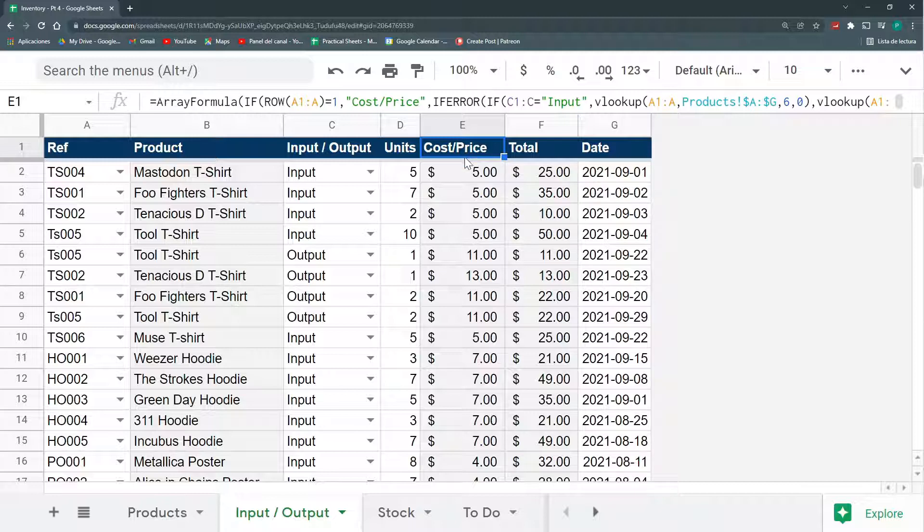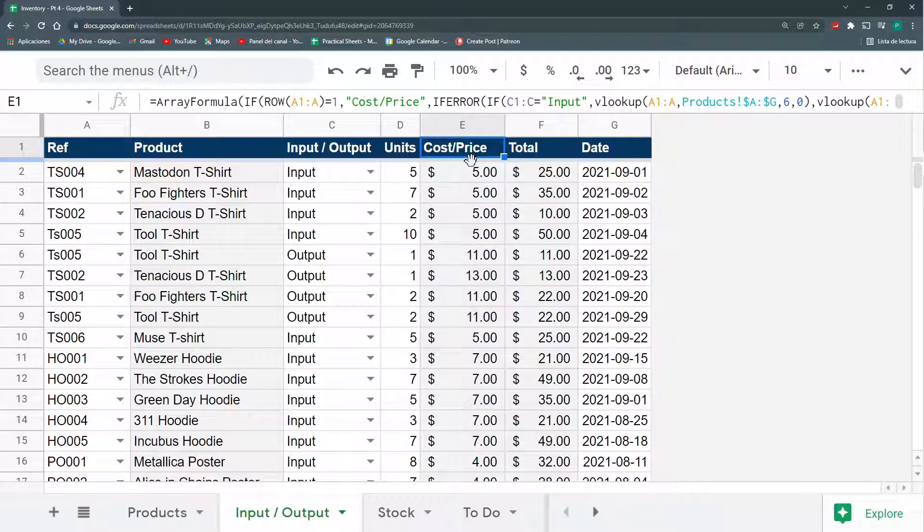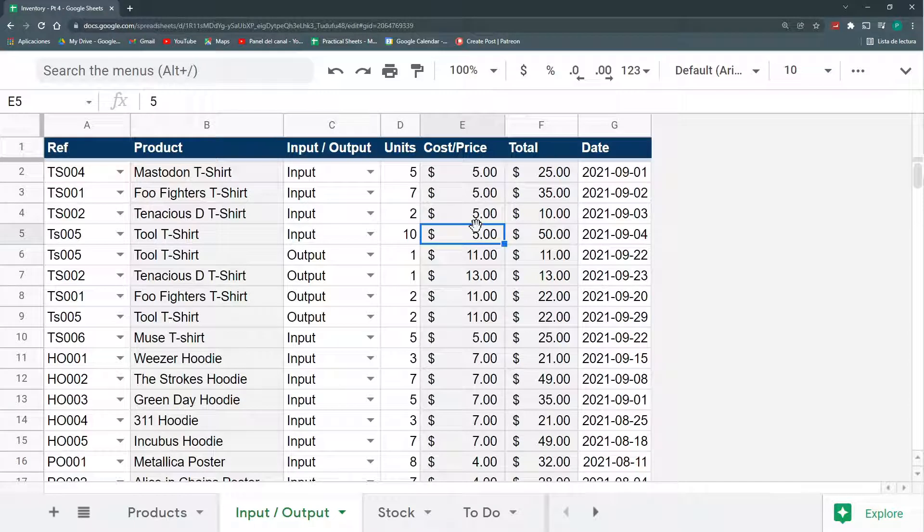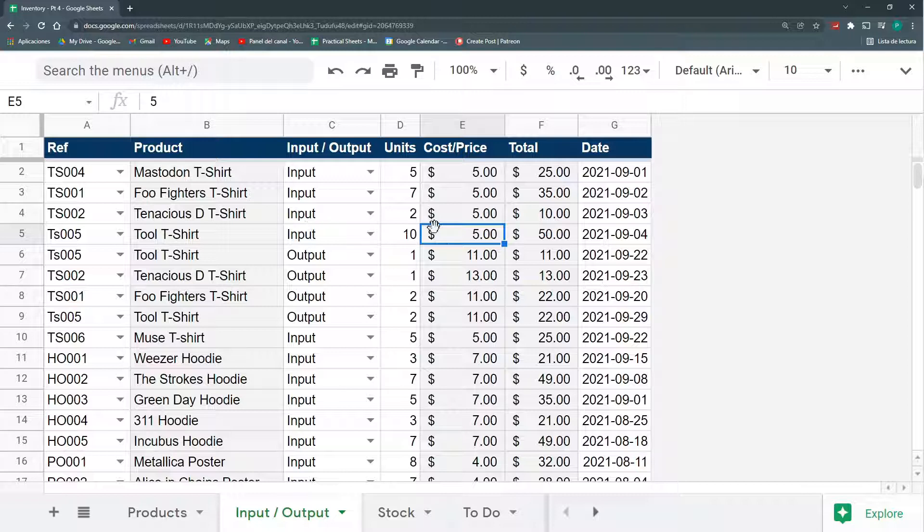So the VLOOKUP method works very well if the cost and the price don't change at all. That may be the case in very few sectors. But in the majority, prices and costs will constantly be fluctuating. So there are a number of ways of doing this.